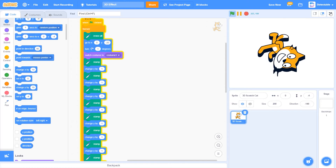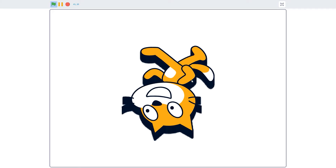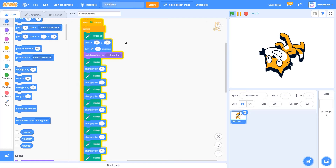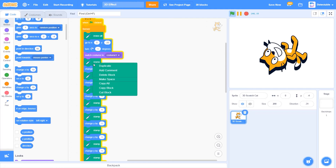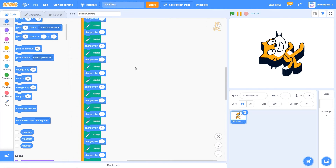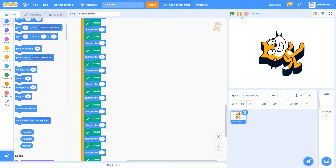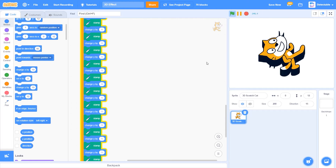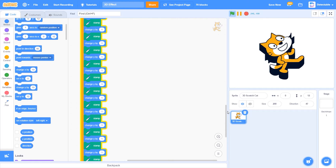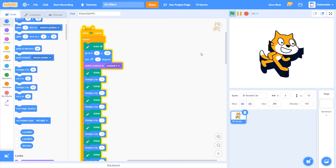Now if you can see here, your cat is starting to get more 3D. If you want it to be even taller, you can duplicate the stamp block. And now you can see this 3D effect in Scratch.